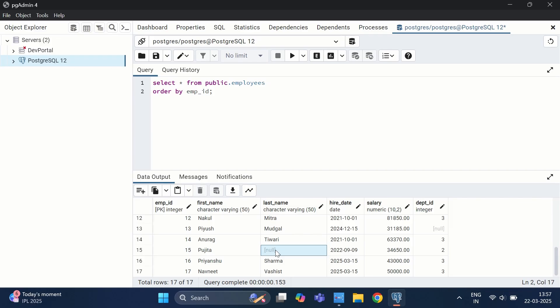Dead tuples consume disk space and can slow down query performance because PostgreSQL must scan through dead tuples to fetch valid data. The indexes you have created will also grow, making queries slower, and tables and indexes may become bloated, increasing storage requirements.